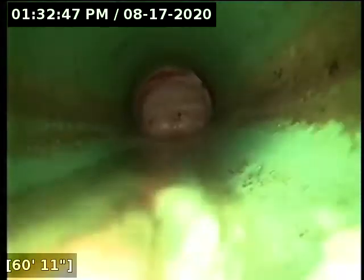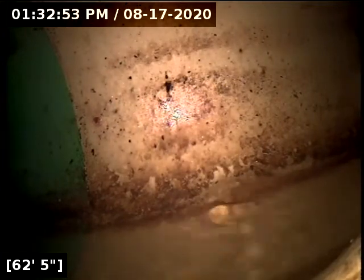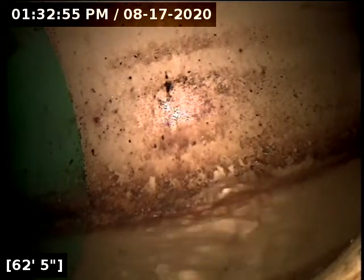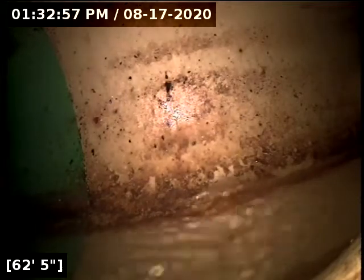Right up ahead here is the main lateral connection at 62 feet. We're going to go locate the terminus here while the pipe drains out. We'll have a better look at everything when we come back. As far as flow goes, everything's looking good so far.